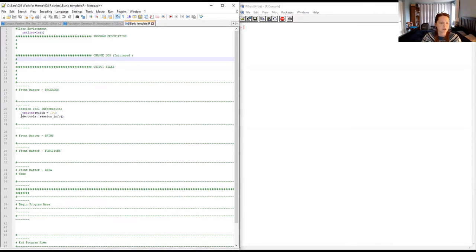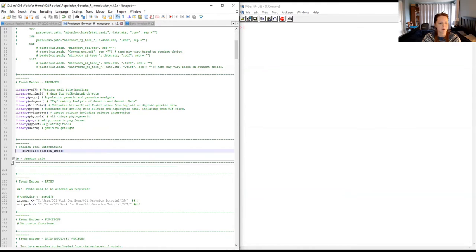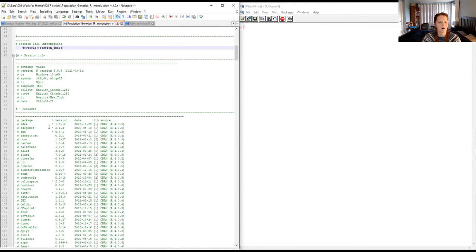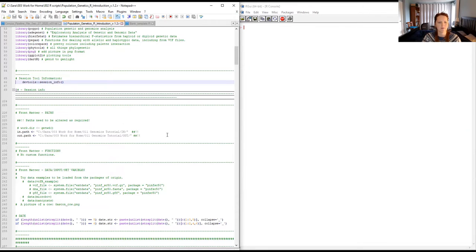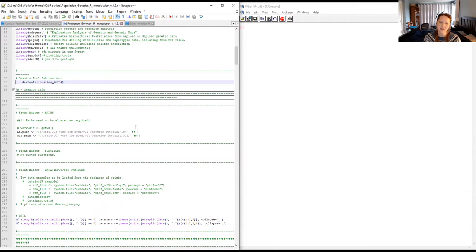I'd also like to draw your attention to the devtools session_info command. This prints out all the information about your R version and all the package versions. This can be helpful if you come back to your program after R or packages have been updated — there could be changes under the hood you don't know about. If you get a different answer when you run your analysis, this is the information you'll need to isolate whether a package change was responsible. It's good to save that session info when you submit your paper to the journal.